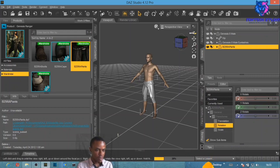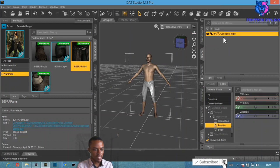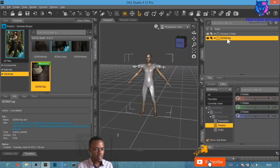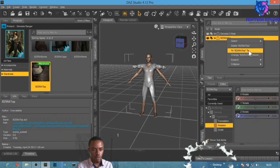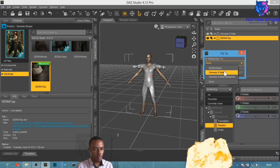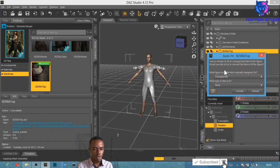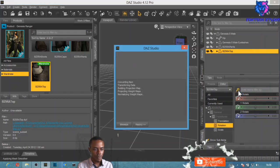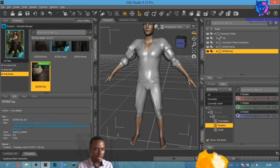The pants are now fitted on the character. Now select the next item, double-click on it, right-click and select 'Fit To,' choose Genesis 8 Male, click Accept. This item was created for Genesis character and it's a top — you might not find 'top' listed, so just leave the type and select Accept.